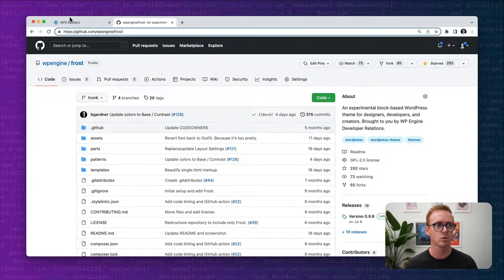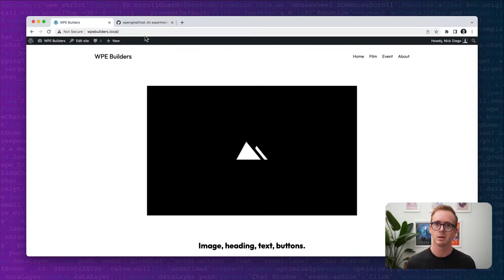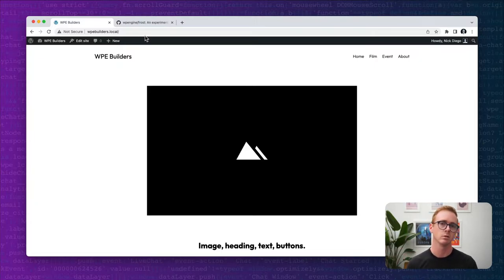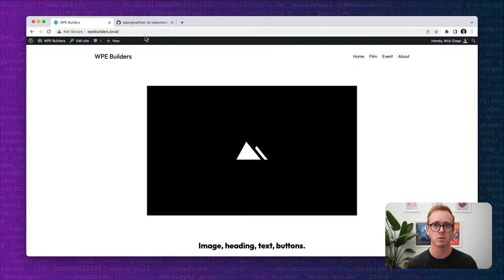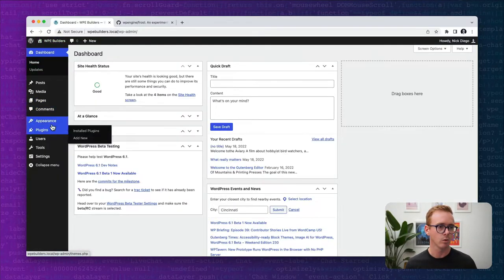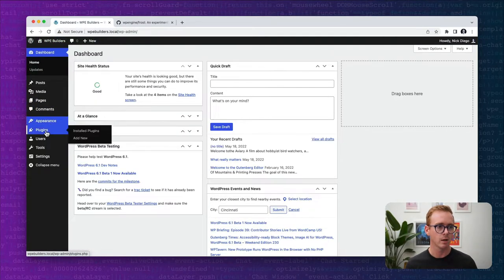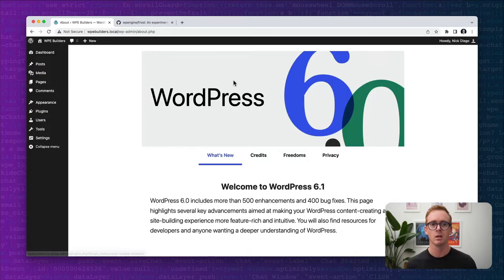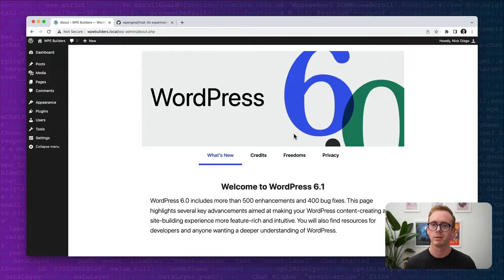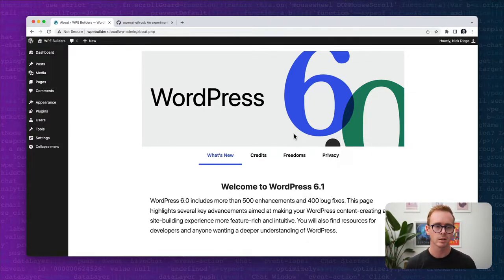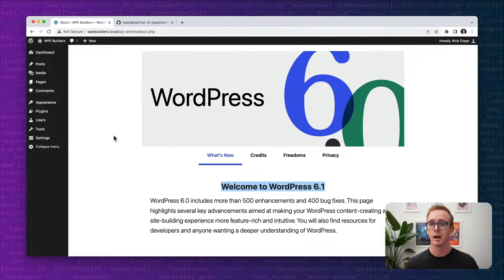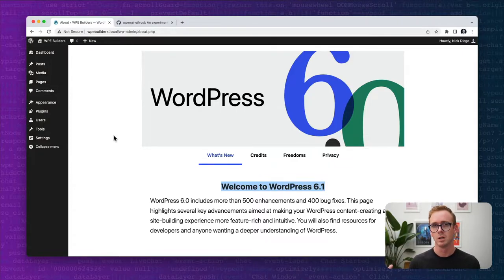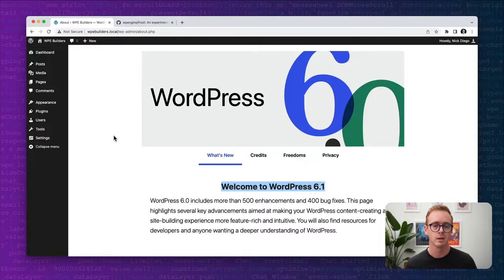Back in our local development environment, to use semantic blocks you will need a block theme. Whether using Frost or maybe the latest 2022 or 2023 themes, you can use whatever you like. This is our local WordPress development environment. The only plugin I'm running is the beta tester plugin because we are using the beta version of WordPress 6.1. If you're using the stable version of WordPress 6.0, you will need the Gutenberg plugin to take advantage of all these features.